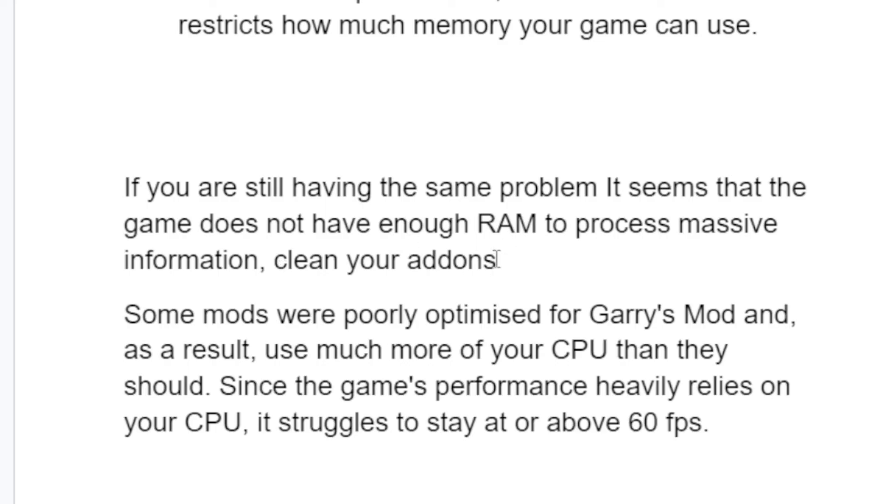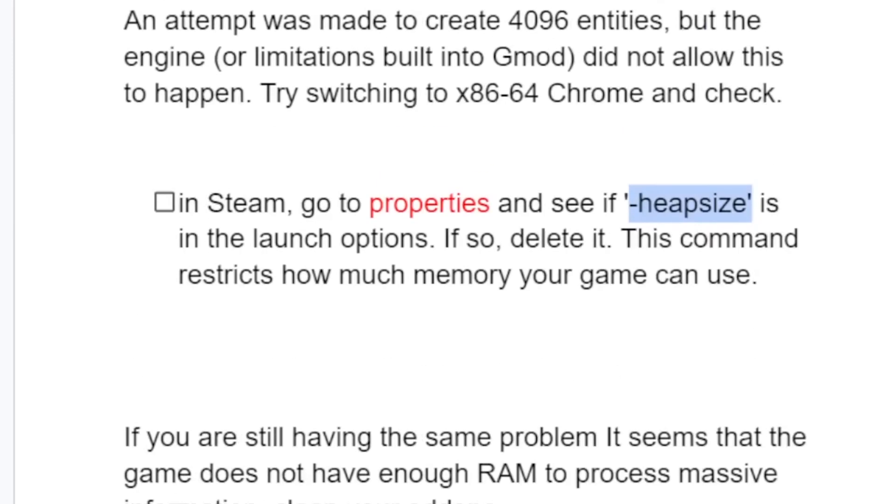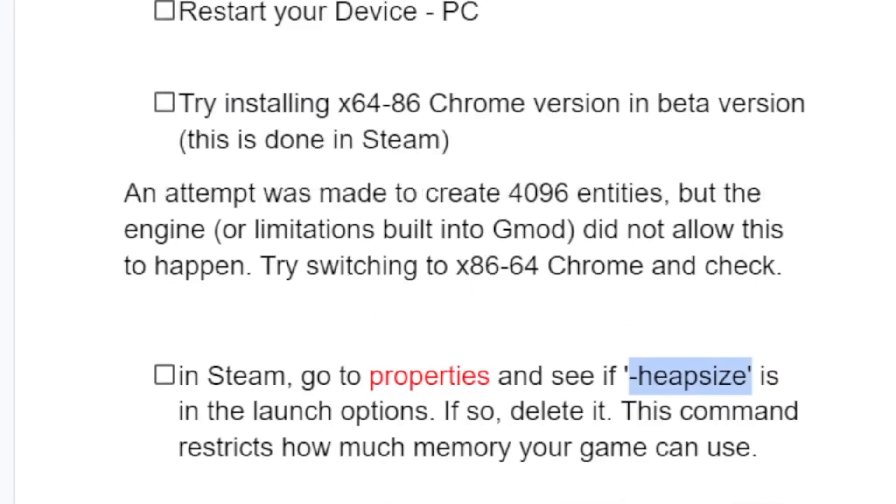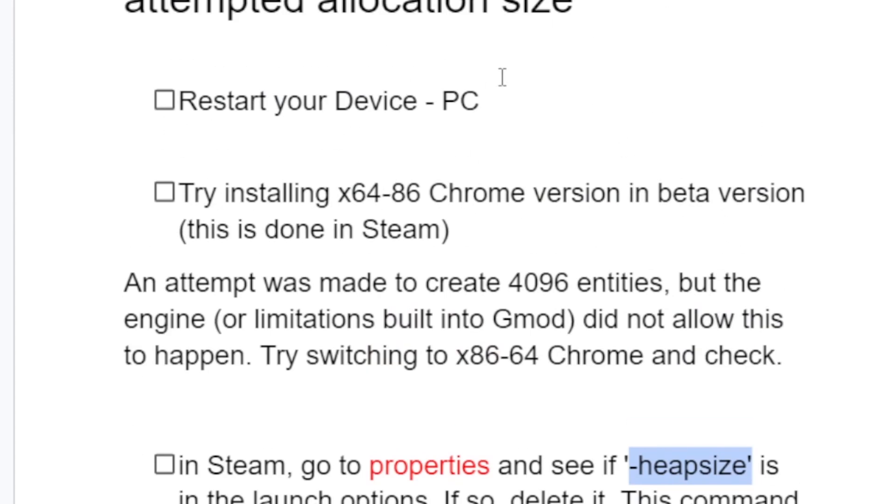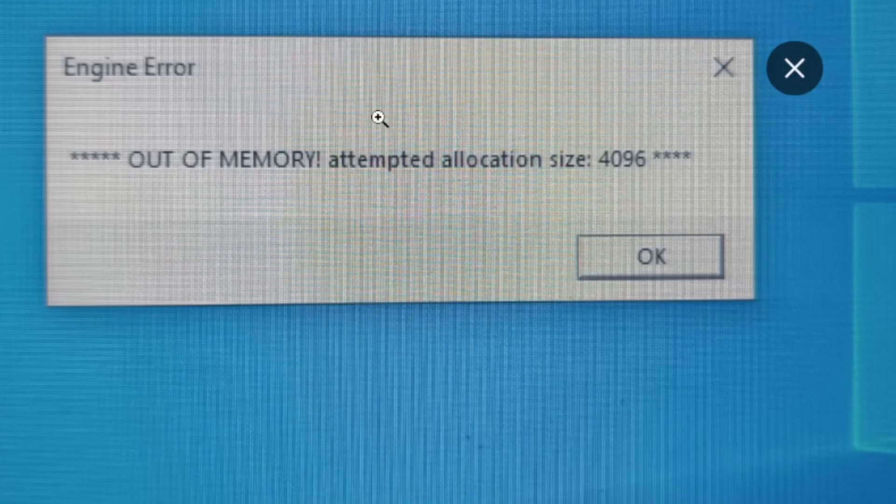Some mods were poorly optimized for Garry's Mod and use much more CPU than they should. Since the game performance heavily relies on your CPU, it struggles to stay above 60 FPS.